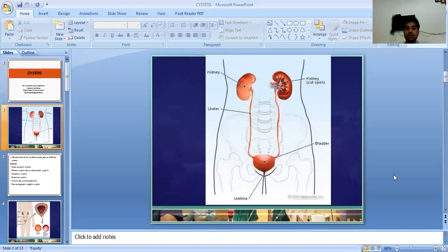As you can see in this picture, the anatomy of the excretory system includes the kidney, then the ureter, then the urinary bladder, and then the urethra. This is the urinary system.